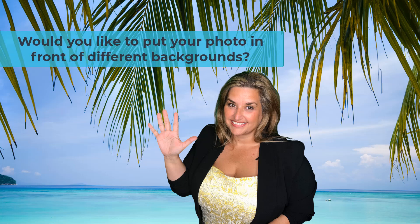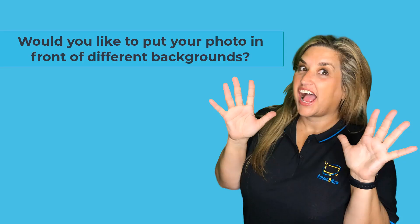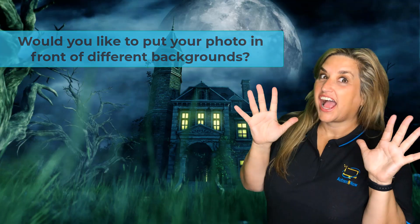Would you like to put your photos in front of different backgrounds? Then let me show you how.